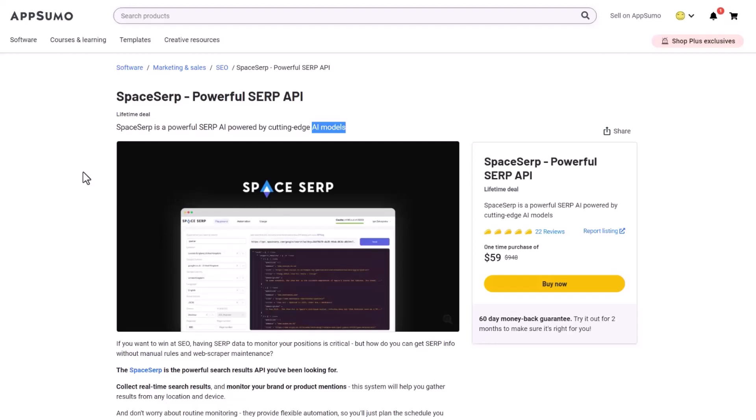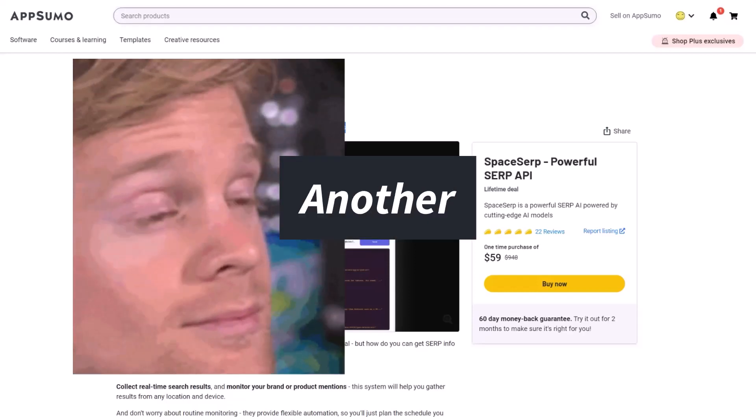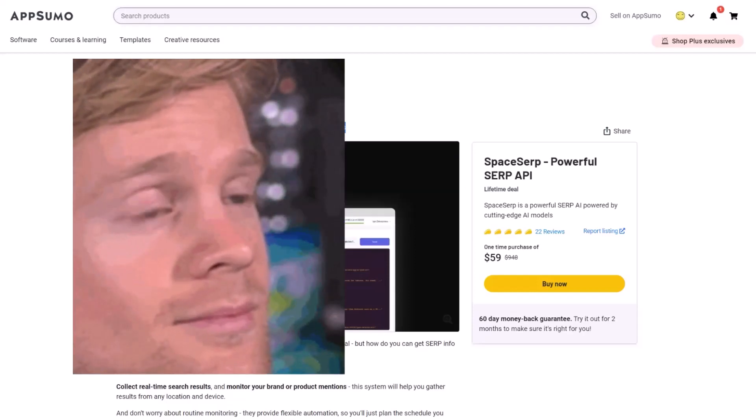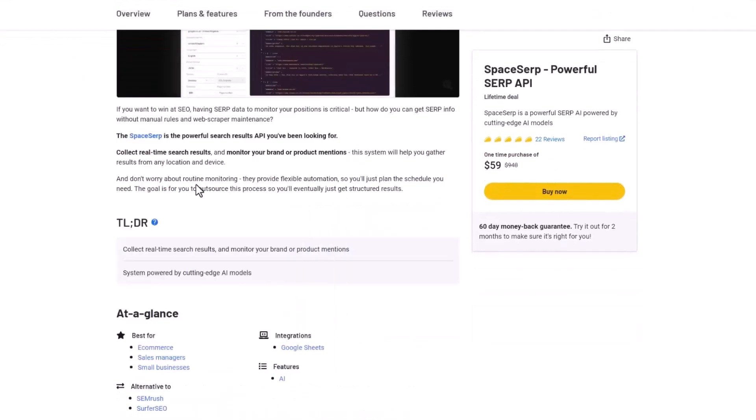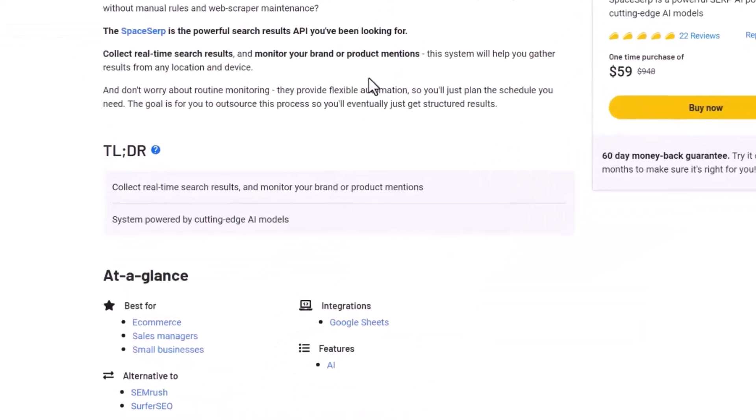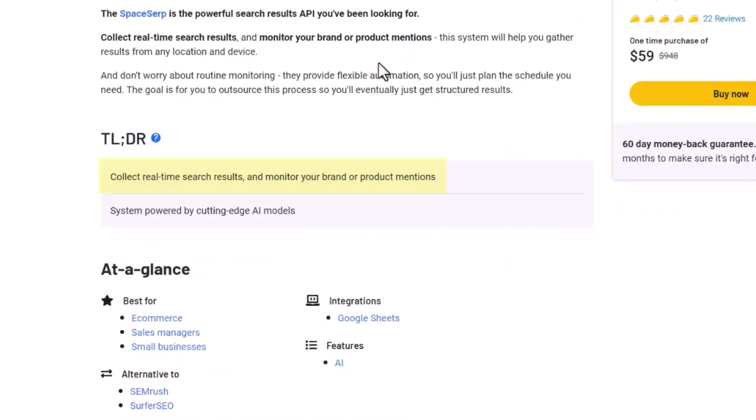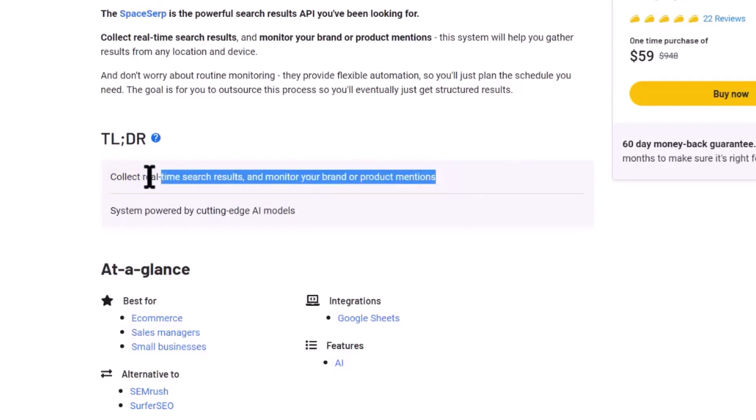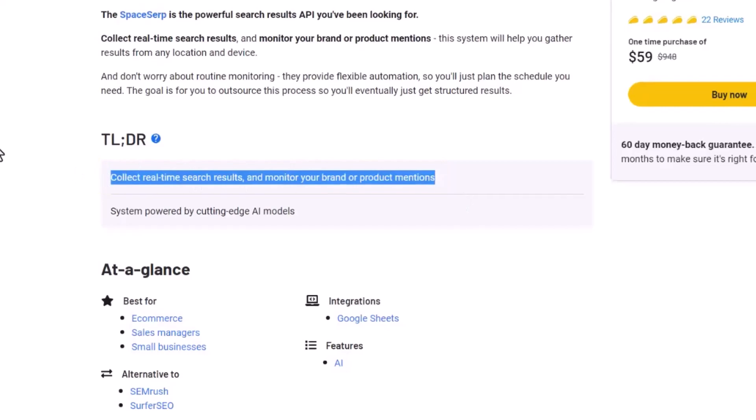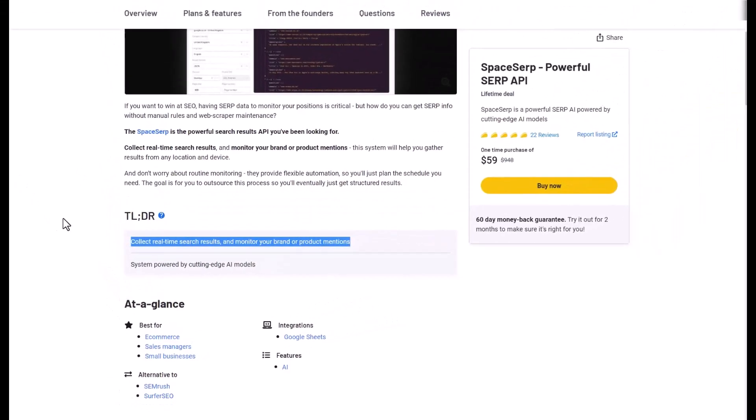Hi there, and today I'm going to do a quick demo and my honest review of Space SERP. Wait, another AI? But it caught my eye because it collects real-time search results and monitors your brand or product mentions. That's what it says. So I wanted to try it out for my business.